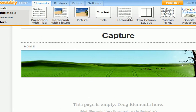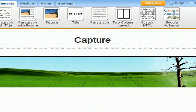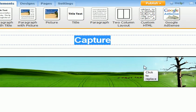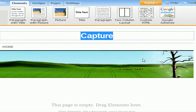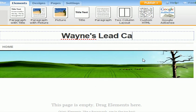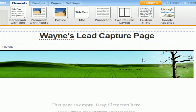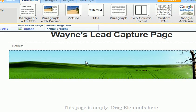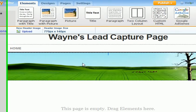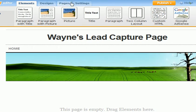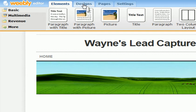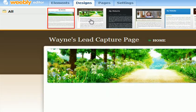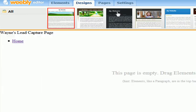We need to put some information in here. Double-click 'capture', highlight it, and let's put whatever you wish — this is for your example, so 'Wayne's Lead Capture Page.' This picture right here — if you wish to change the picture to make it look a little better for you, go to Designs.